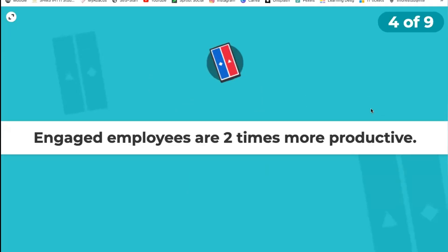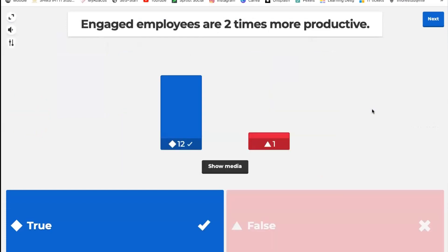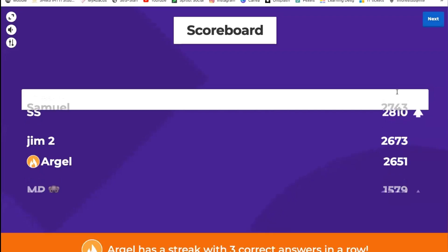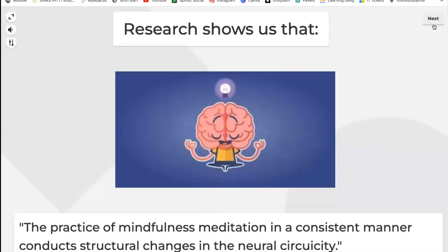Most participants got it right — all of the above. Let's see who's leading the podium now — still Samuel. Very well done. True or false: engaged employees are two times more productive. This is the easy one — true or false?